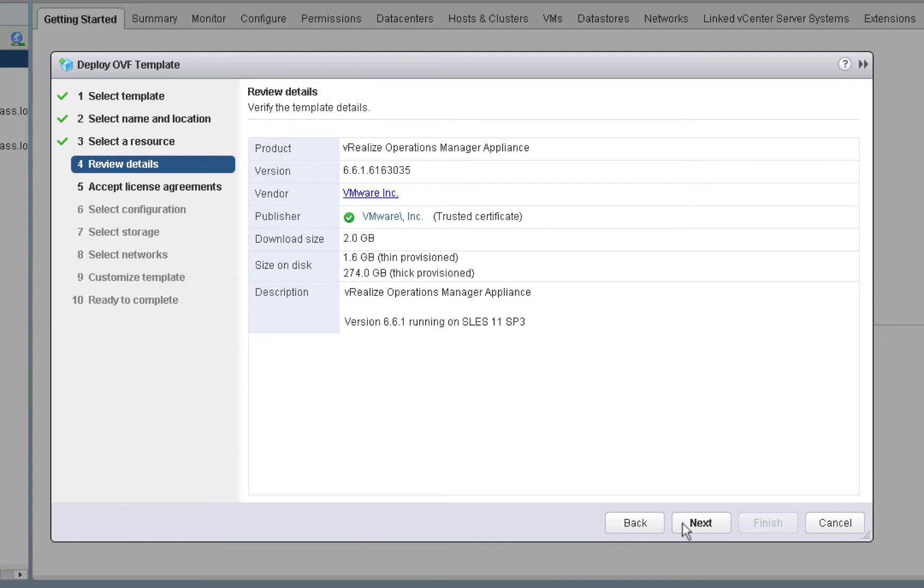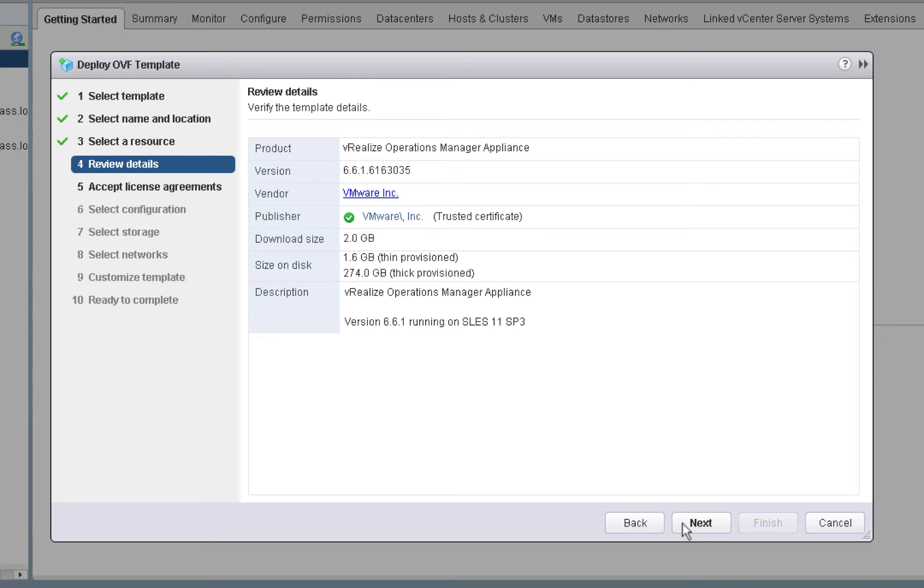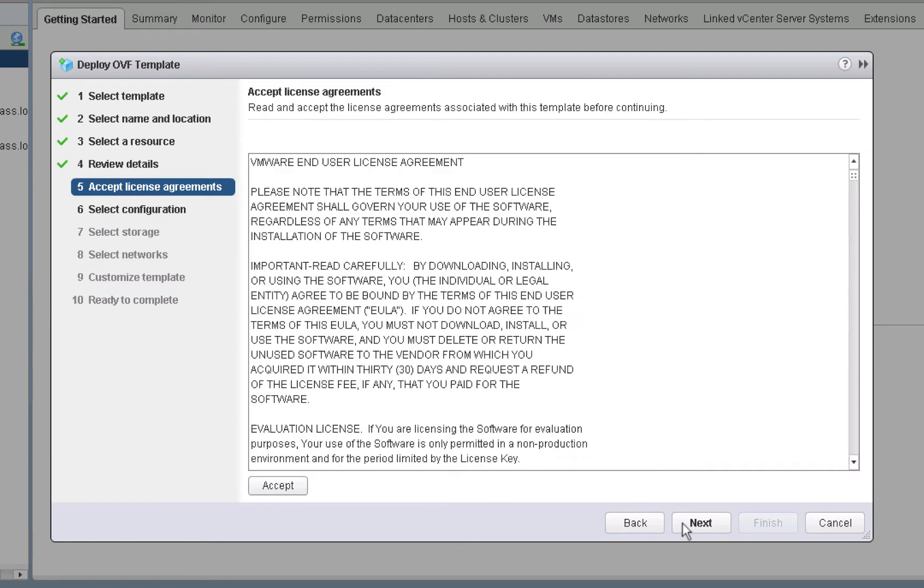As you can see, we are now given details about the deployment that's about to occur, including information that's important to us in this lab environment. Notice that the size on disk section reports that if we choose thick provisioning, we will require 274 gigabytes. On the other hand, if we choose thin provisioning, we'll only need 1.6 gigabytes. In the lab environment that we're performing this demonstration, we have limited disk space, so we will choose thin provision. To continue, we'll click next. Here we see the end user license agreement. We'll accept that license and continue by clicking next.